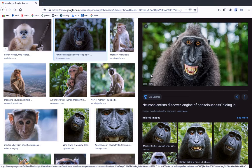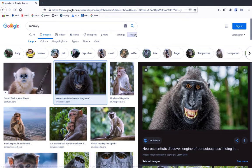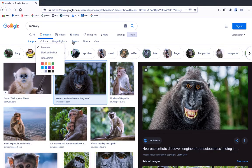So make sure when you're clipping photos to use in Photoshop that you're always searching for large images by selecting the tool options and then clicking on Size and selecting Large. There are some other tools there also that you can play around with — Color, Type, Time. Check them out and see what they do for your image results.